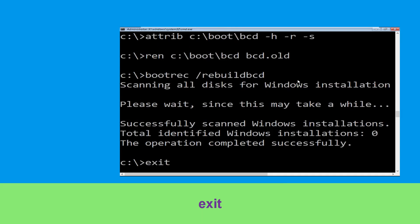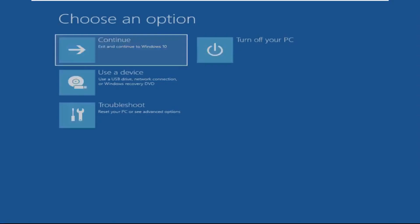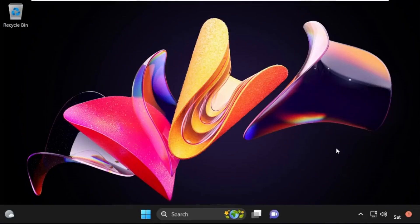So that's it guys, your problem is solved and you are good to go. Now click on Continue — it will restart your system.